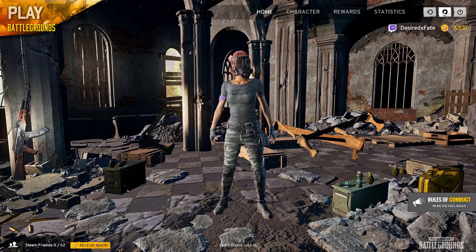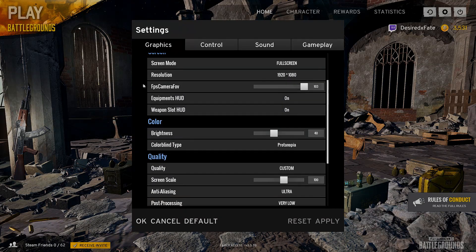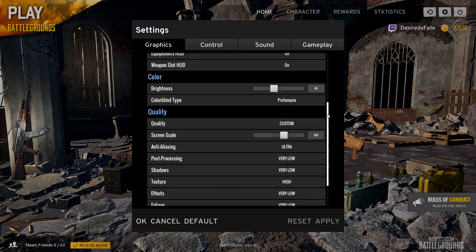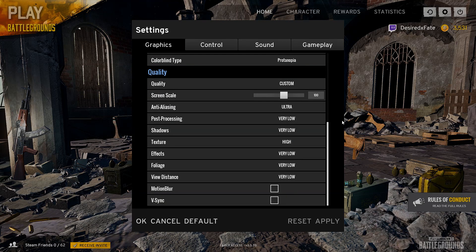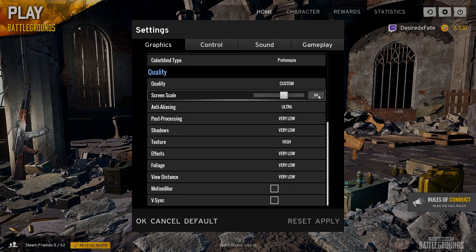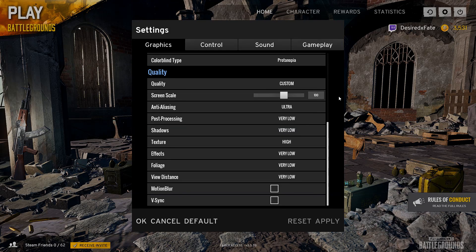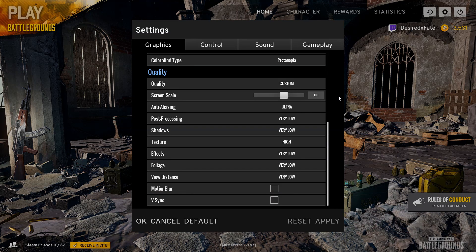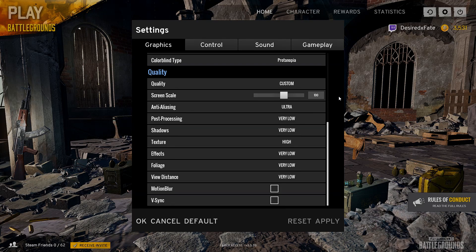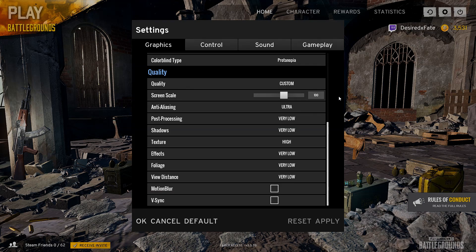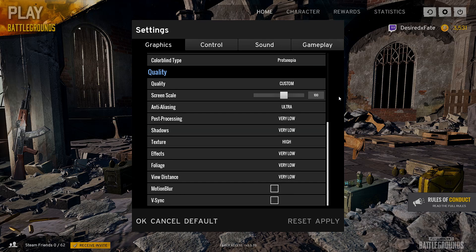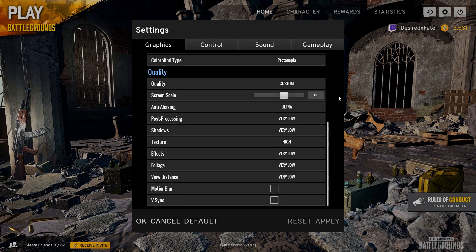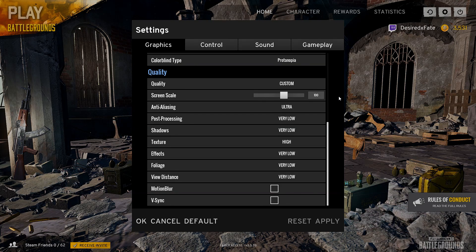Okay and my FOV for in-game is just on full, like the most it can be. And here we come down to our settings and I have screen scale on 100, don't put this on 120. It doesn't do anything in-game apart from make a few objects, a few textures a little bit sharper, but it does really decrease your FPS like a lot. I've tested it, trust me. Now anti-aliasing and textures are really the only important options in your settings, like post-processing, shadows, foliage, view distance, they will just really kill your FPS.